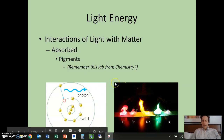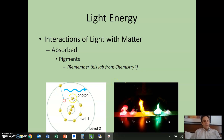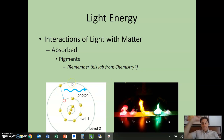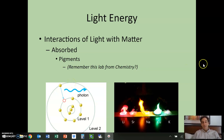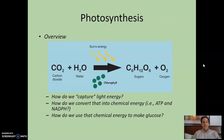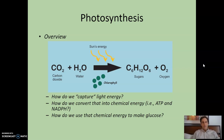Here in biology, we're going to talk about how we can excite that electron but then keep it in that high energy position. And that's what we're going to talk about next with photosynthesis.